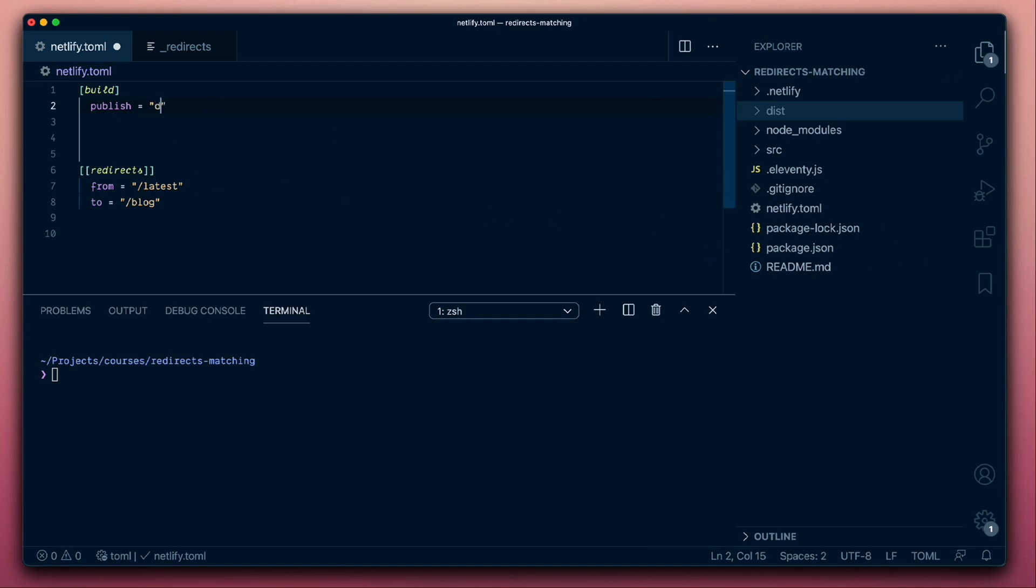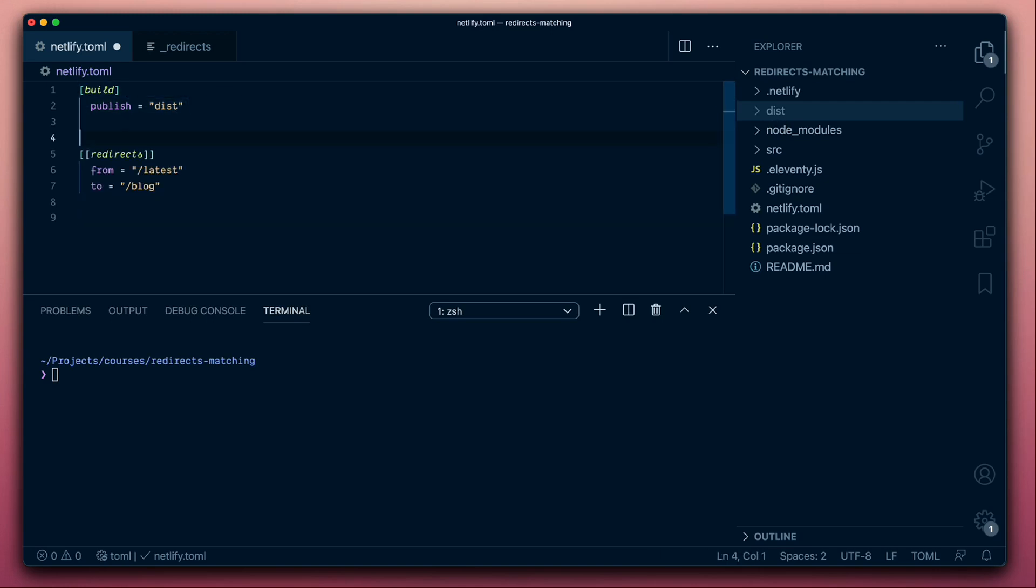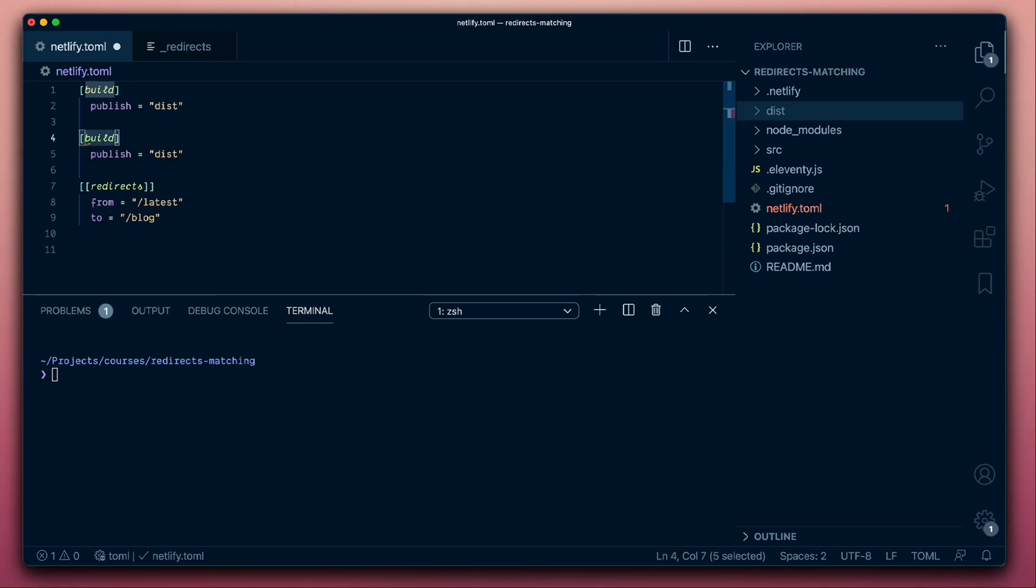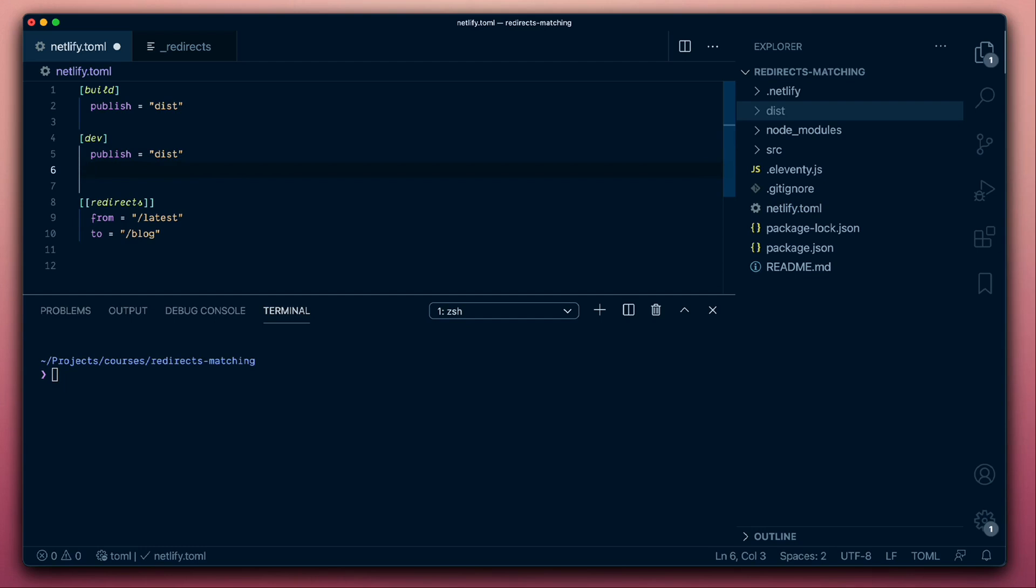But now, since we're generating a build in this project and publishing the dist folder, we'll need to tell Netlify that. In our development environment, we're going to want the same setting, but we'll also want something else in addition. So we'll let Netlify Dev know that we want to be serving the dist folder, but we're also going to give it a command to run every time we make changes and every time we run the build.